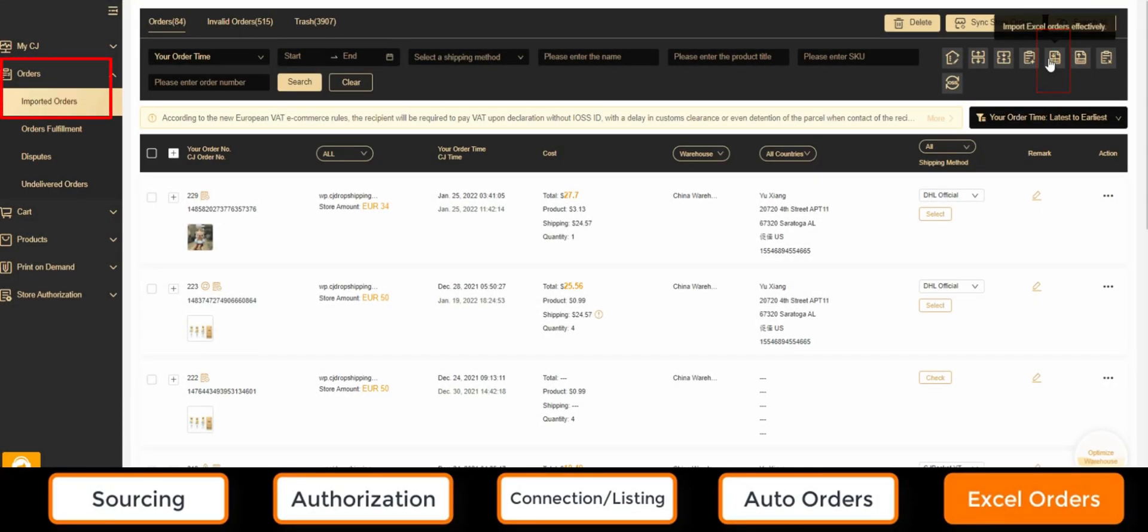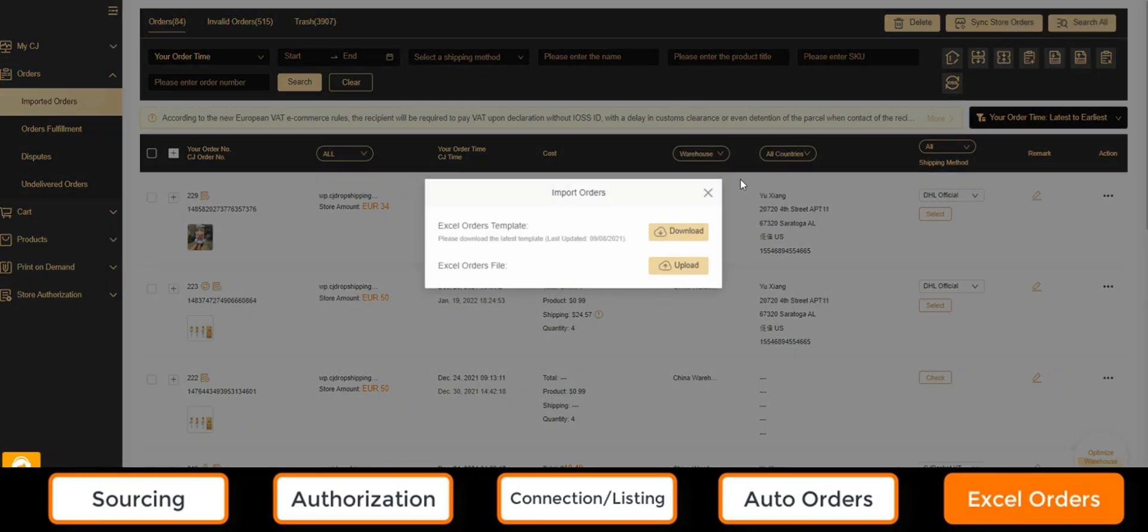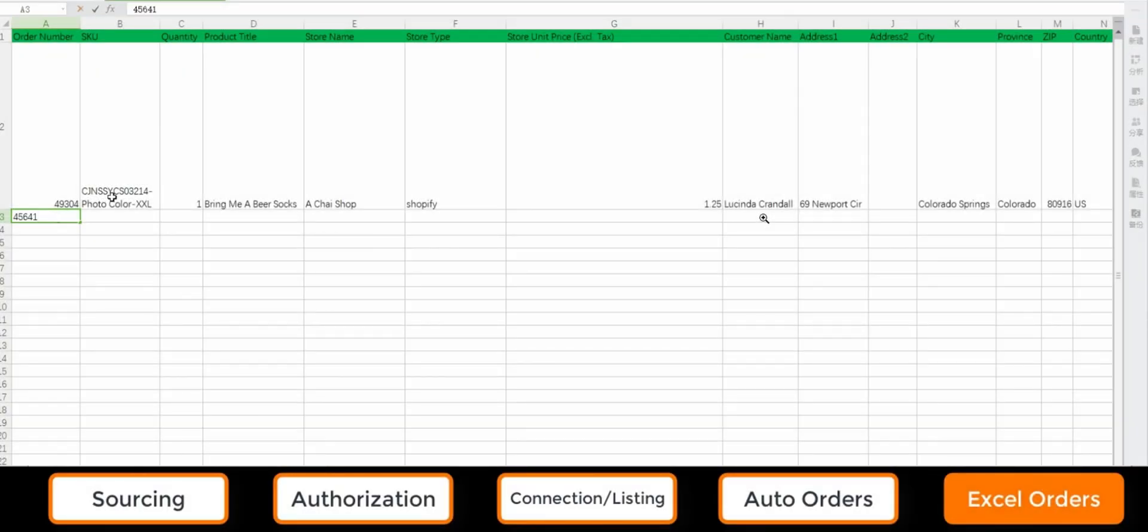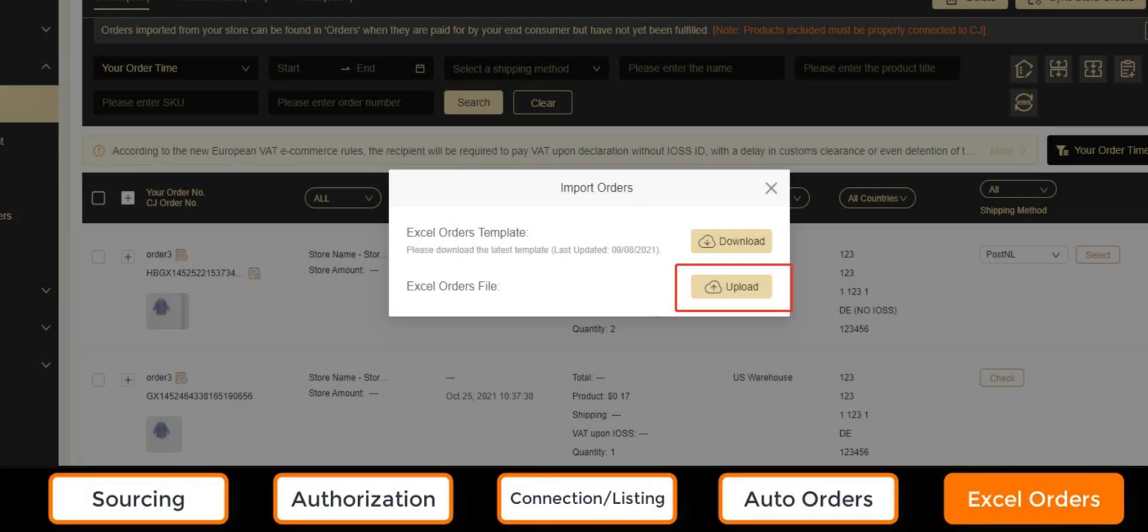We can choose Import Excel Orders here and download the template to fill in the order details. When the orders are uploaded, we will need to add them to the cart and pay. CJ will process the orders immediately upon receipt.